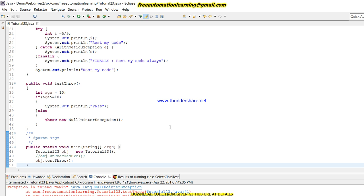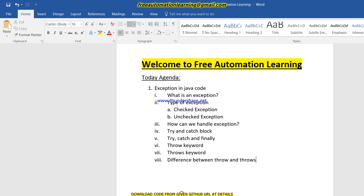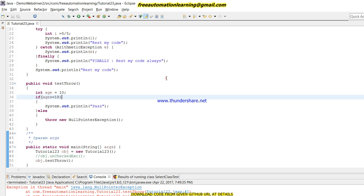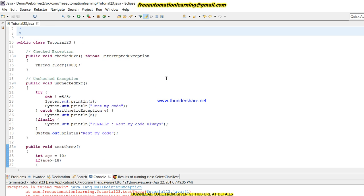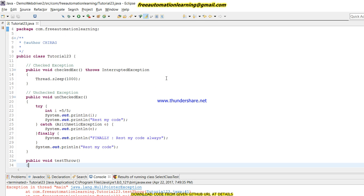This is our exception session. Mostly in Selenium you have to use try-catch block to handle your code, and Selenium has its own exceptions. I will discuss those exceptions in my next video. Bye bye and take care.